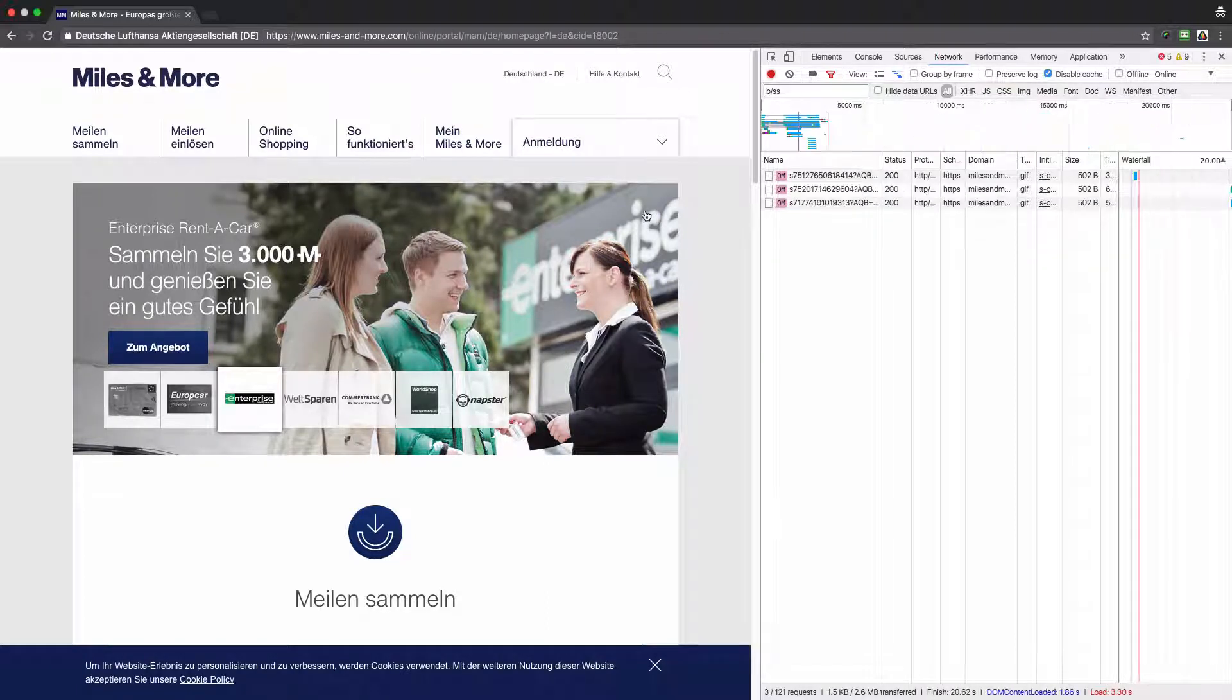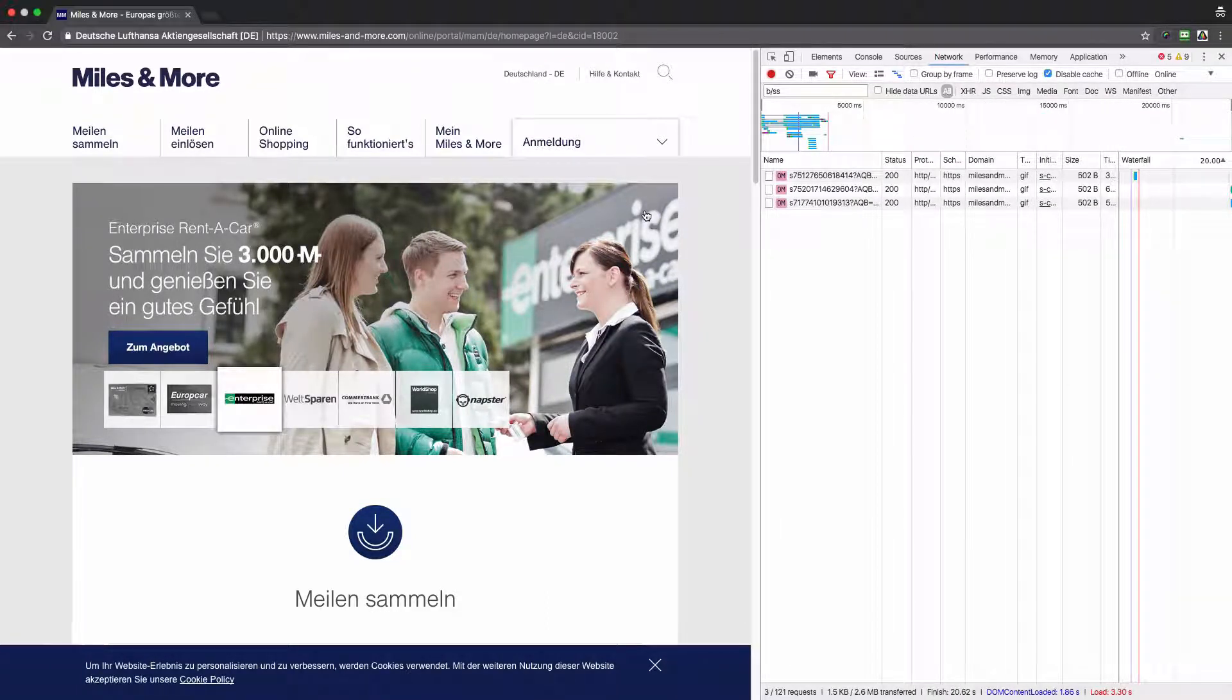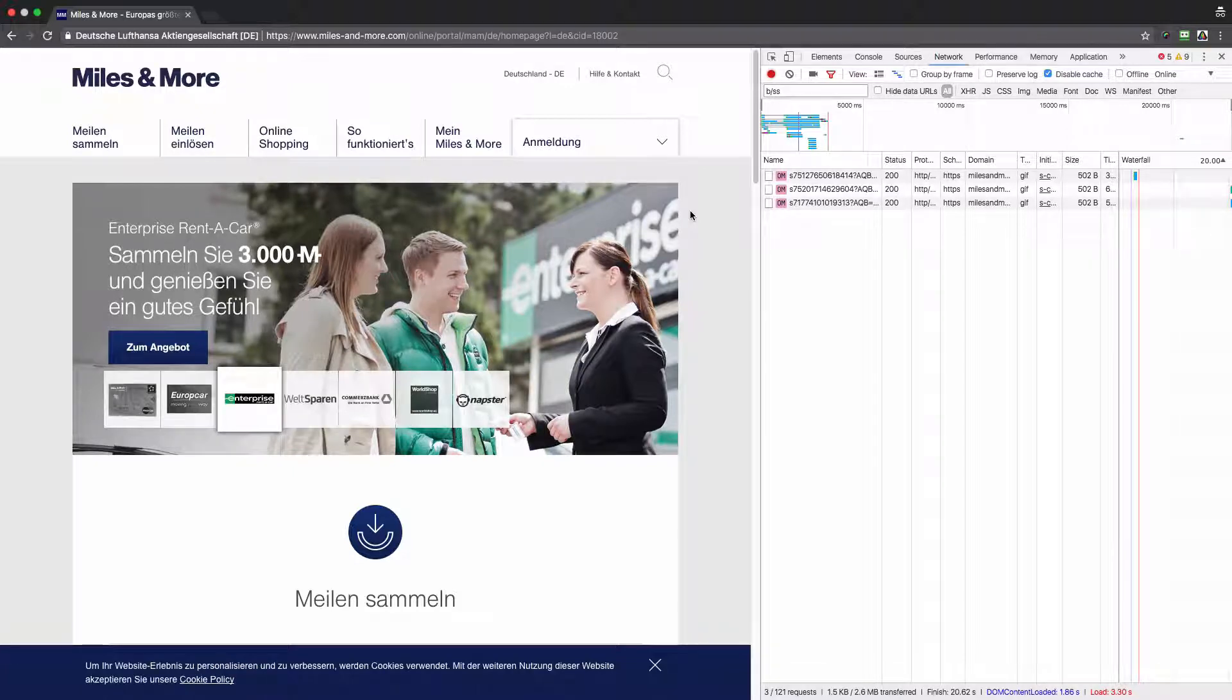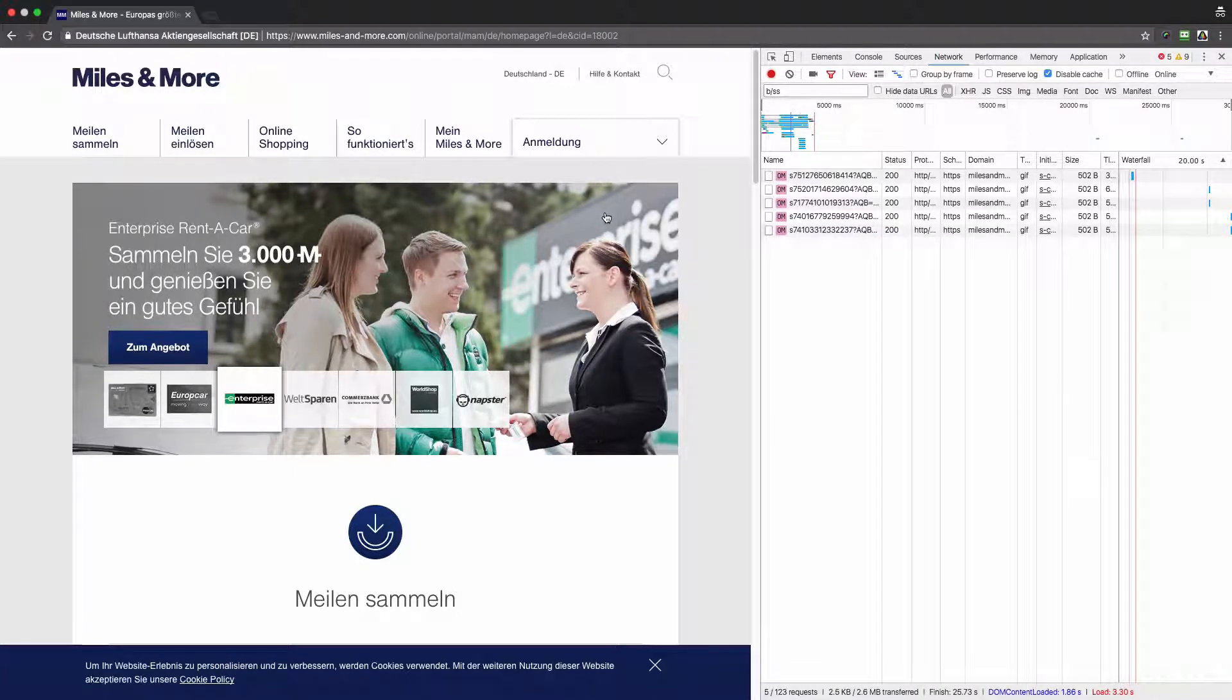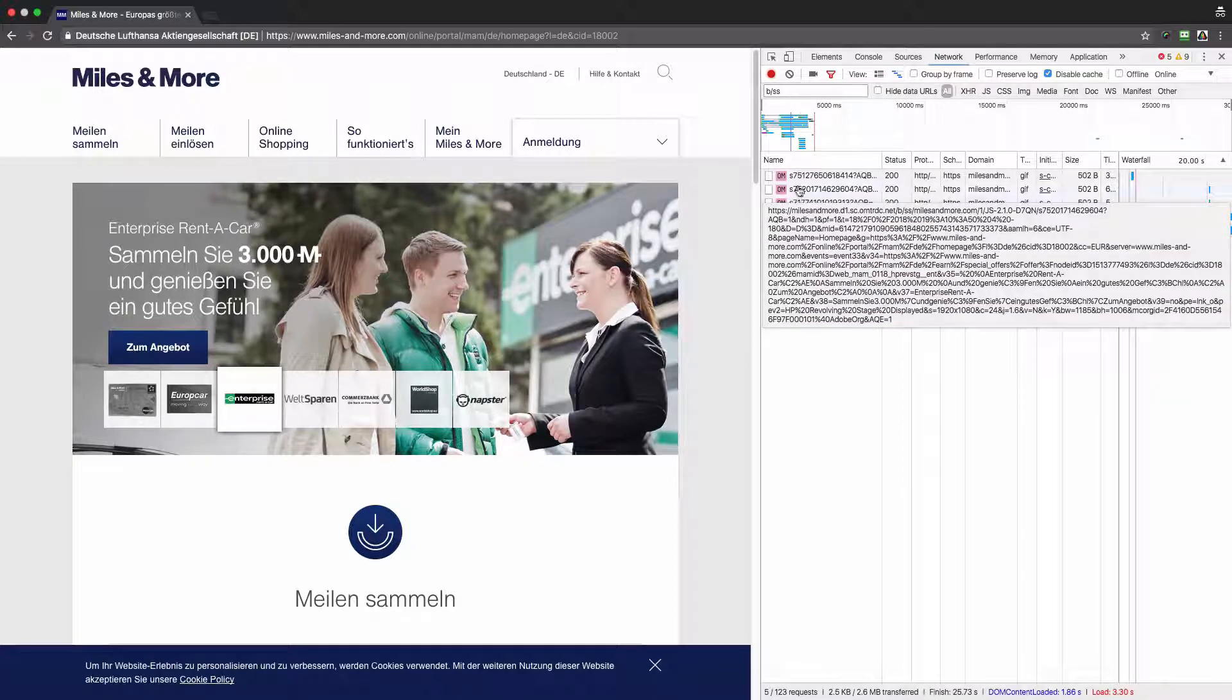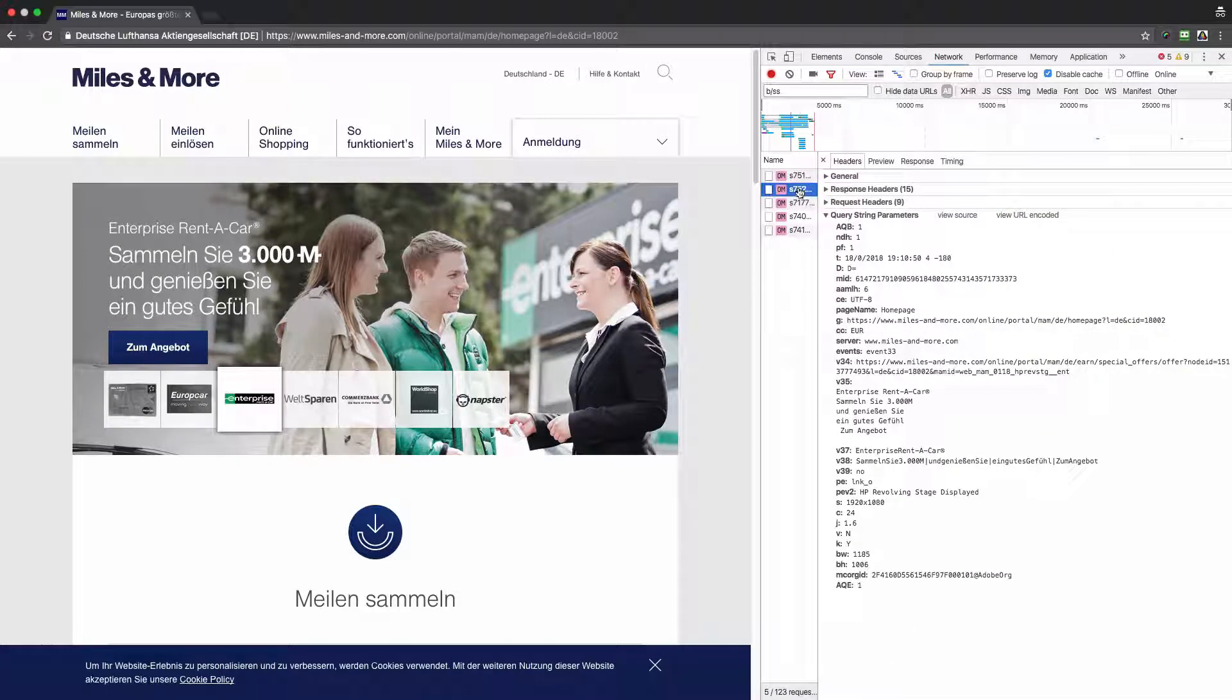Two more requests have been sent. And let's try again. Two more requests again were sent. Now let's see what data was in those requests.